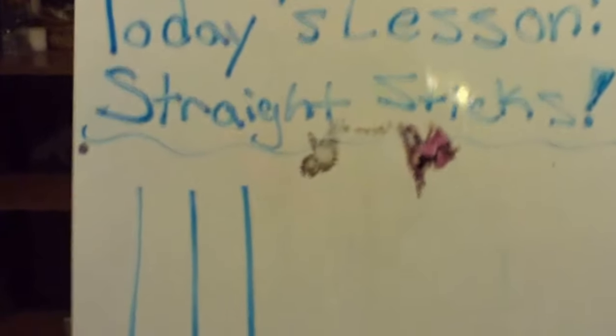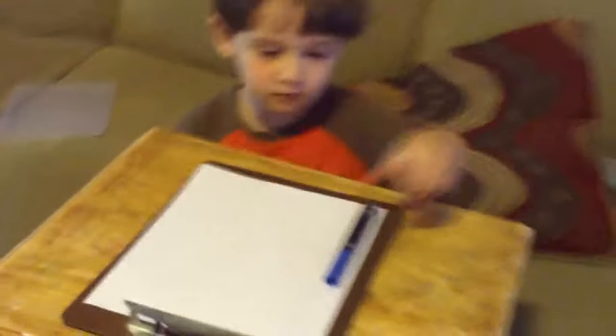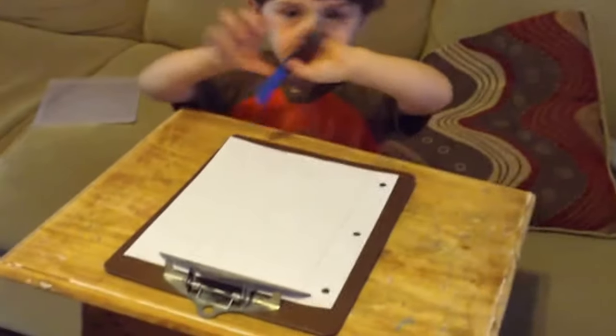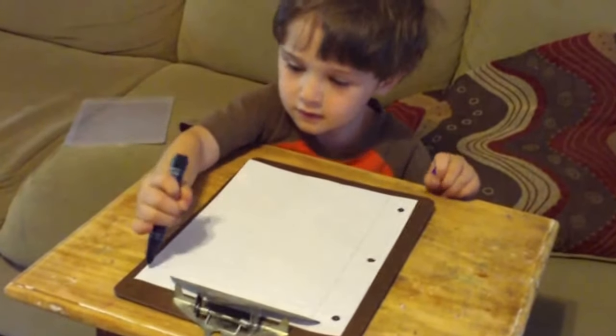Today's lesson for Pre-K is straight sticks. Jeremy, draw a straight stick. Don't move around too fast.